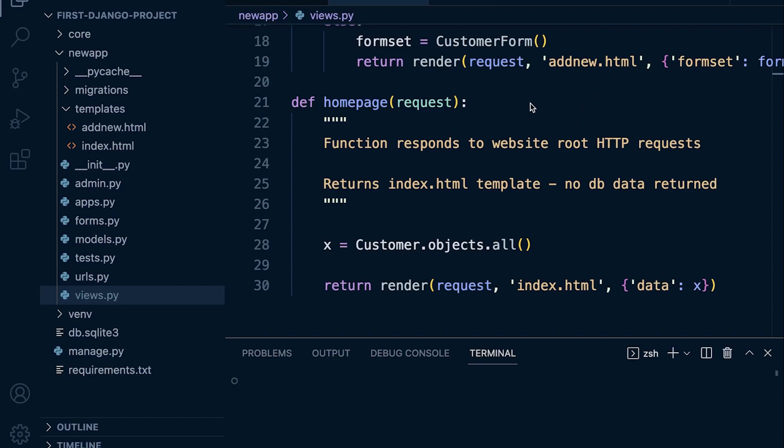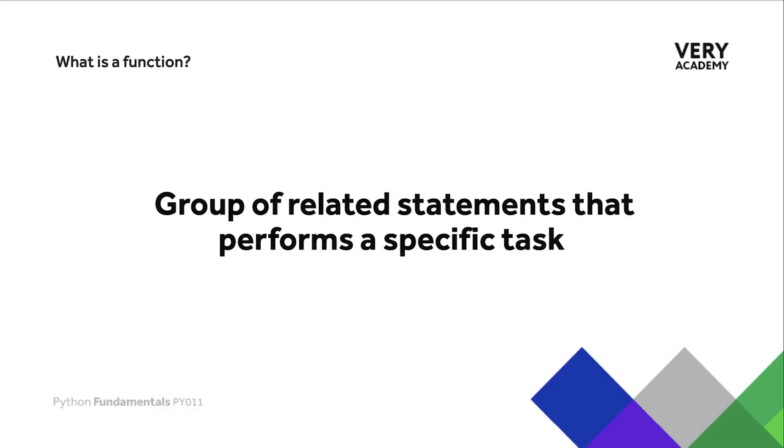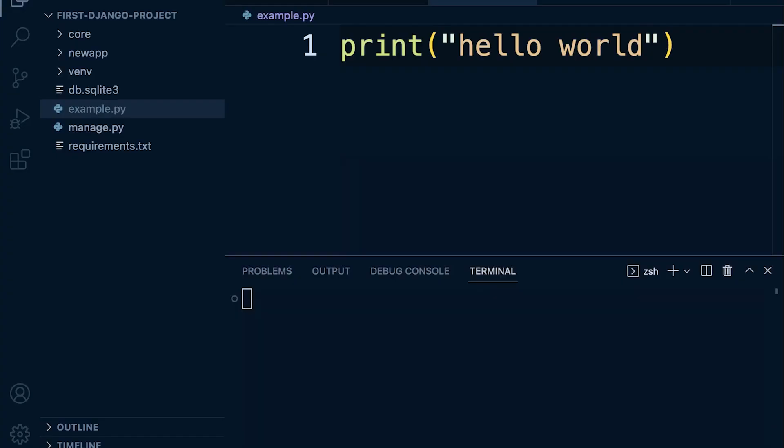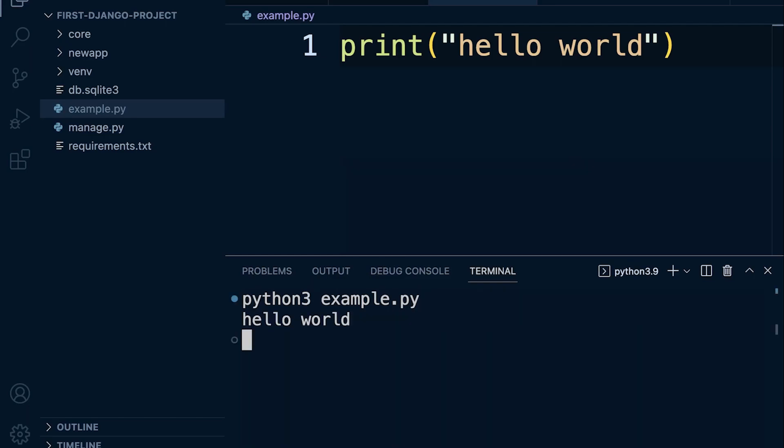We could define a function as a group of related statements or code that performs a specific task. To emphasize this description of a function, we have also in this course been introducing the Python built-in functions. Each built-in function performs a specific operation or provides us a specific set of tools. For example, we introduced the print built-in function which will output a string to the terminal. Let's go ahead and run this example and we output hello world.